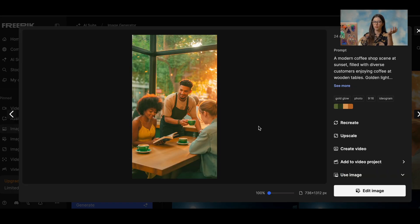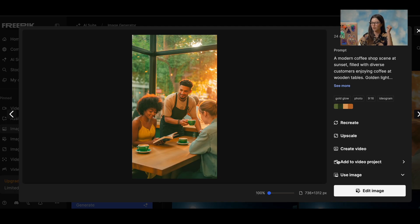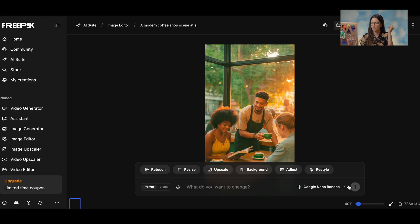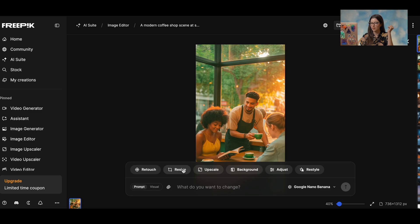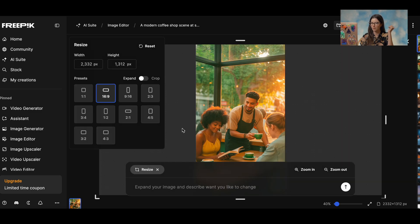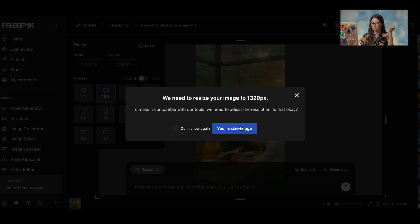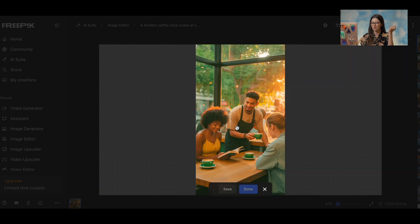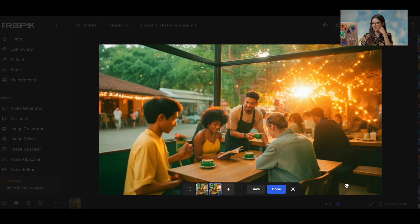So what if I change my mind and now I want a widescreen format. I can just go ahead and click edit image and select resize and then go ahead and select 16 by 9. And that's that. Then you get a resized image. There we go. Amazing.